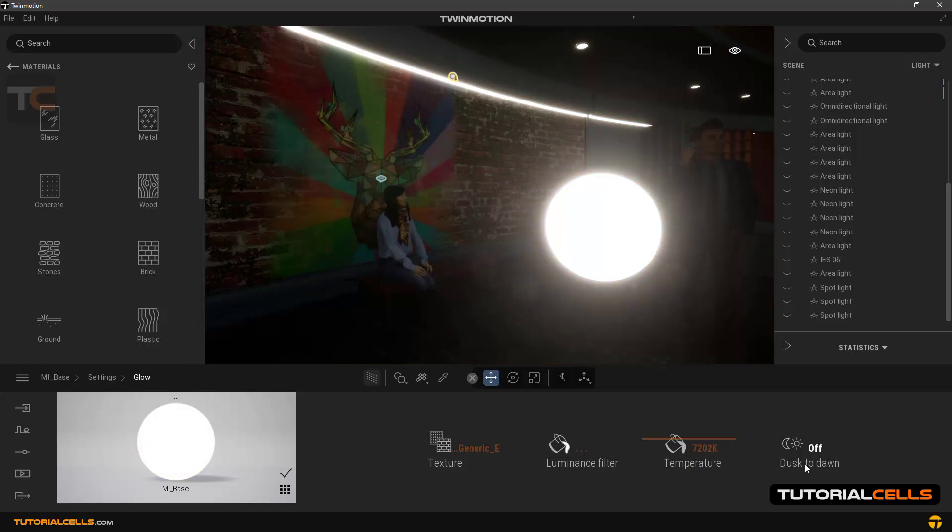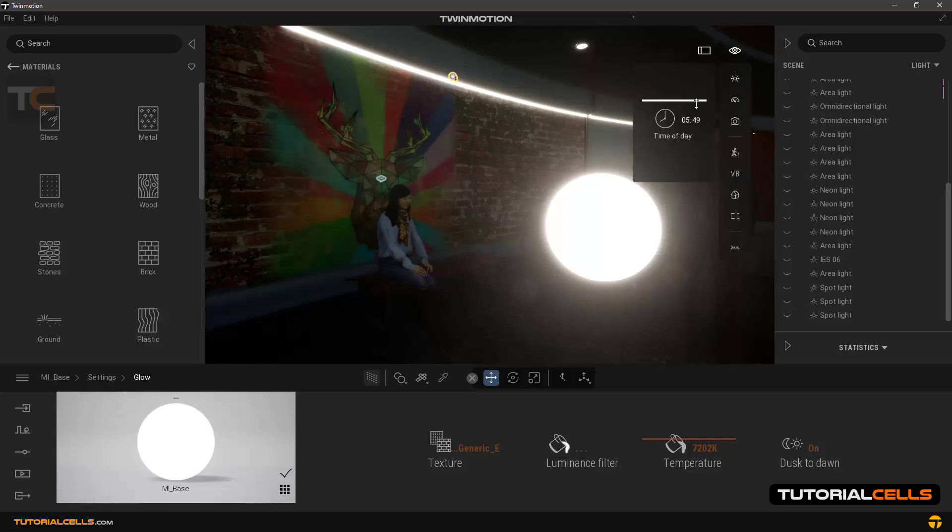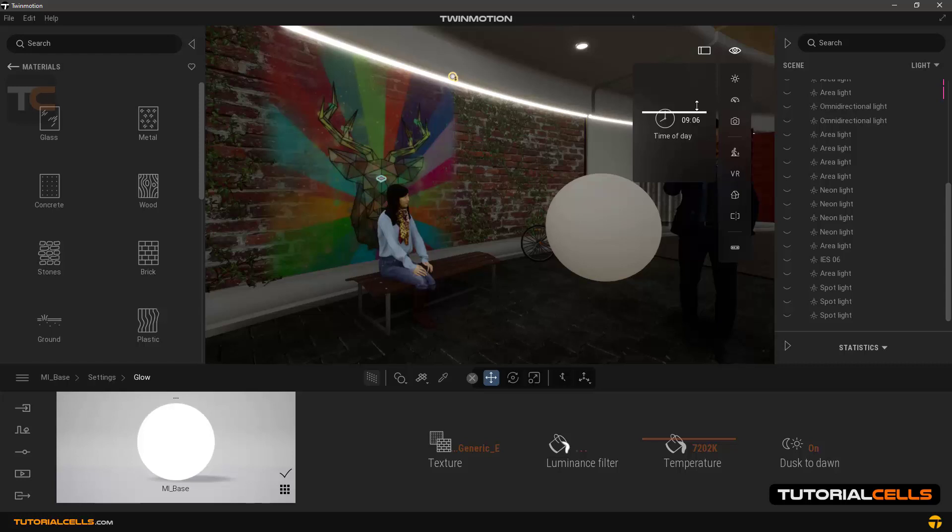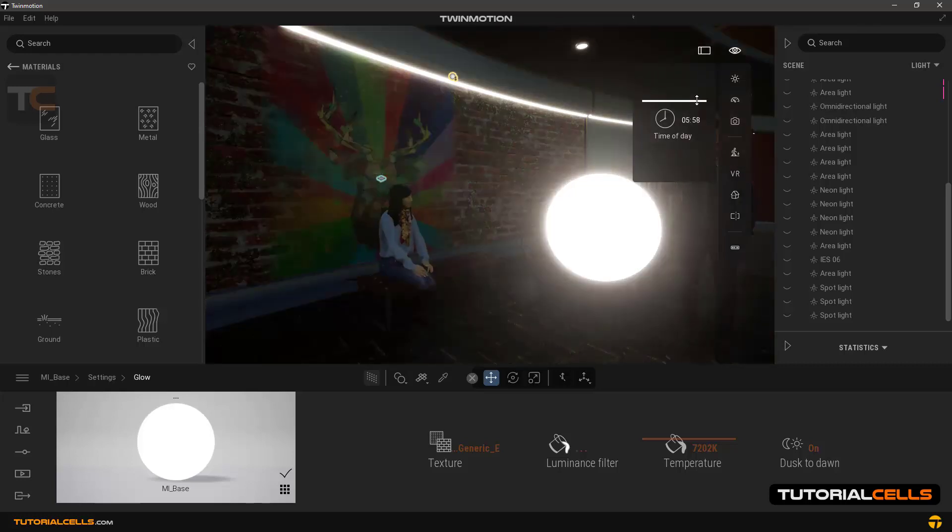In dusk to dawn, when this option is enabled, the glow is turned off when we are in daylight and only turns on at night, as you can see.